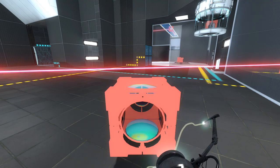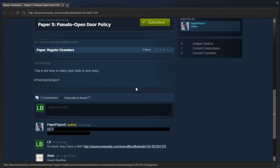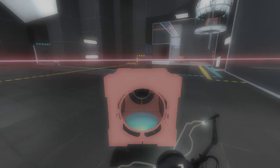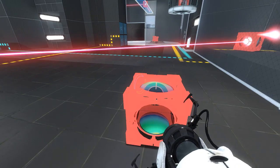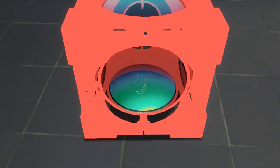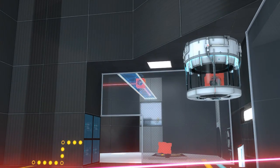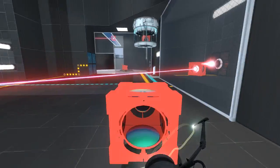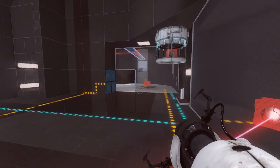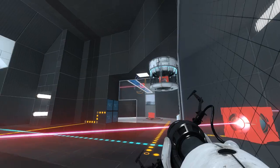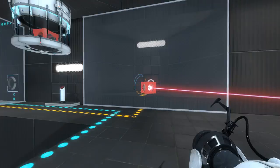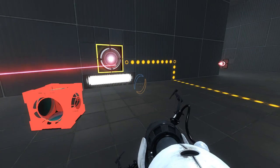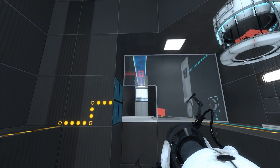Okay, so it's a new day, couldn't figure out what to do. I got a hint from Paper Player X: remember when you bootstrapped the light bridge with the laser cube? That's not the only cube you can use to bootstrap it. Unless the plan is to get both laser cubes - unless the cube is to get this laser cube into there, like to swap the laser cubes, then I think what I have to do actually is put the regular cube up there and then have both laser cubes out here. So that's what I'm gonna try.